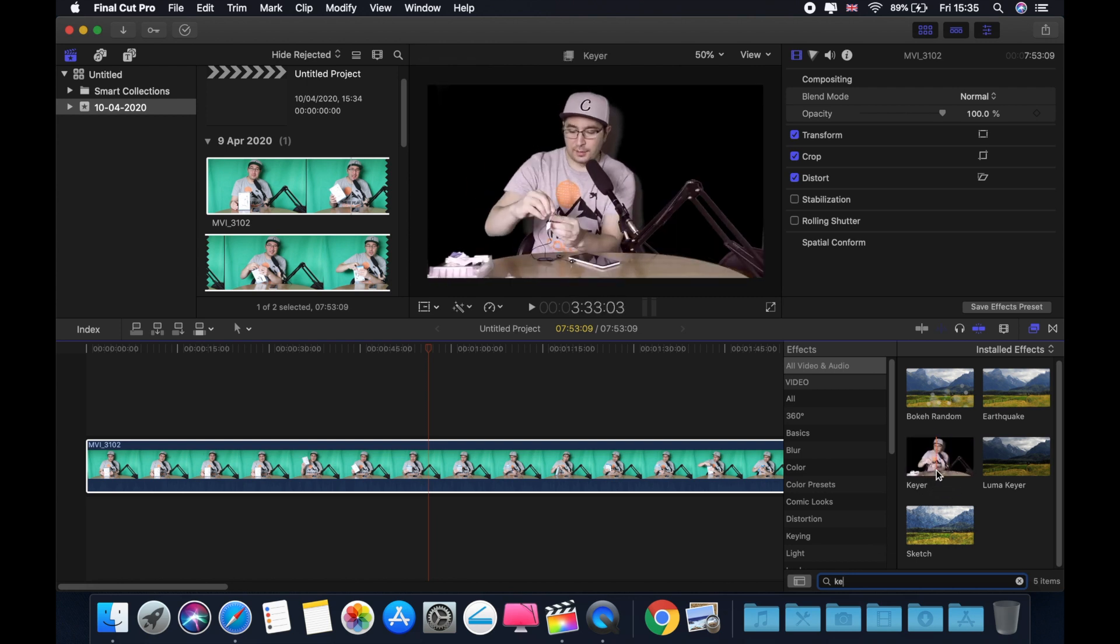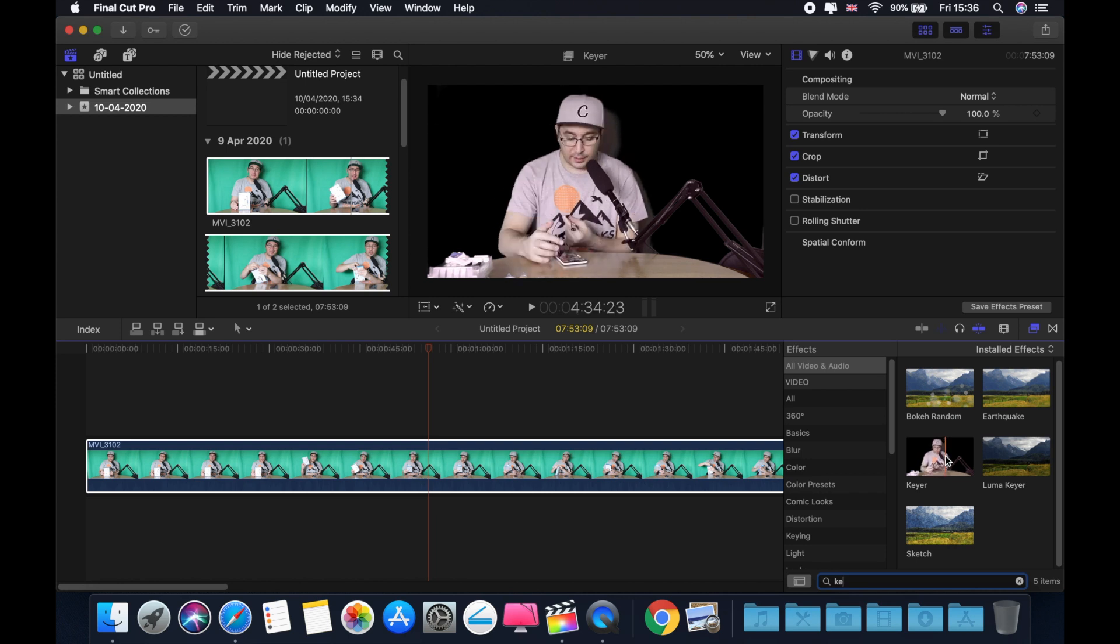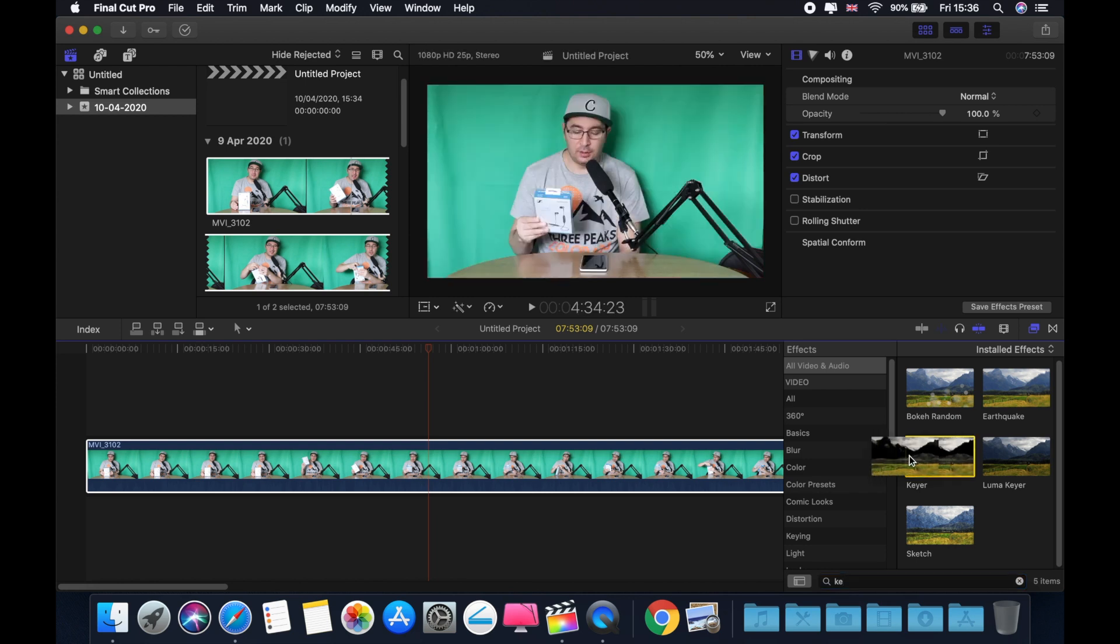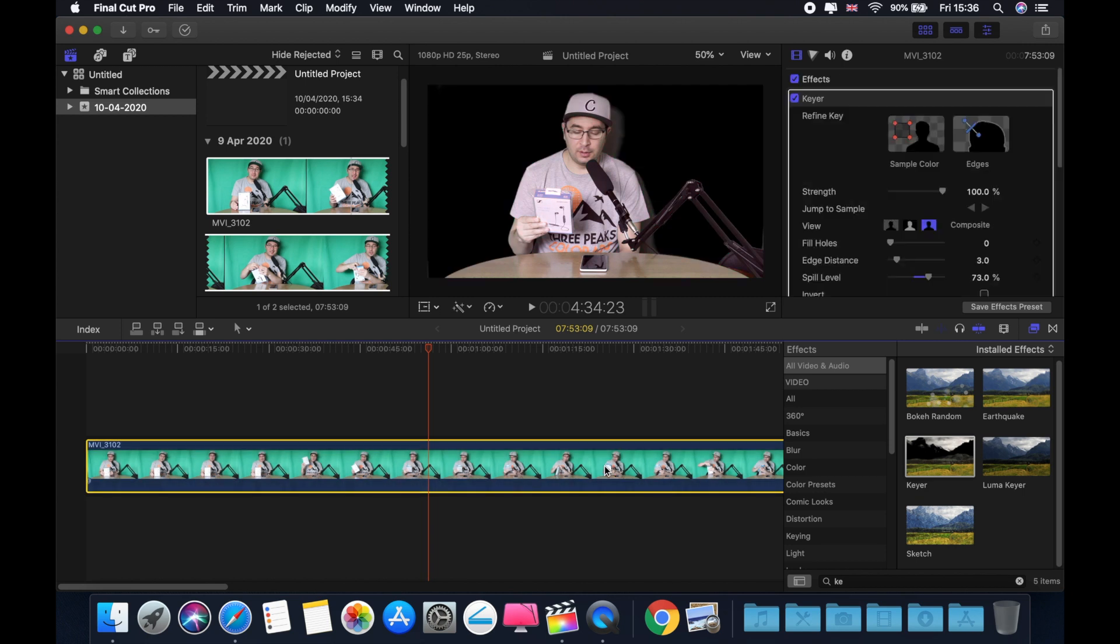Keyer, as you can see here. So we need this effect, this video effect. We're going to take this video effect and we're going to drop it on our video. As you can see here now, the background is already black.